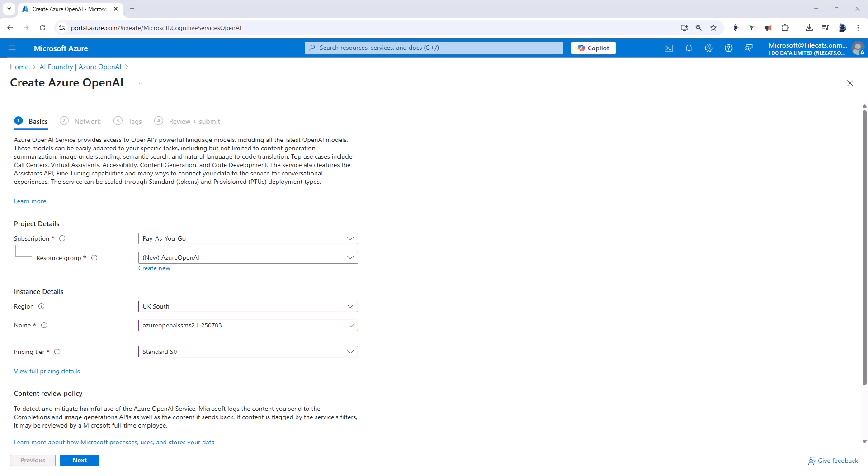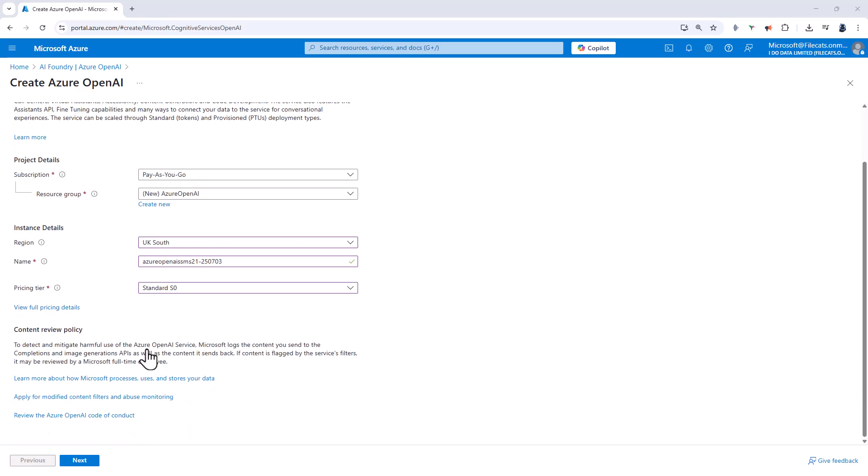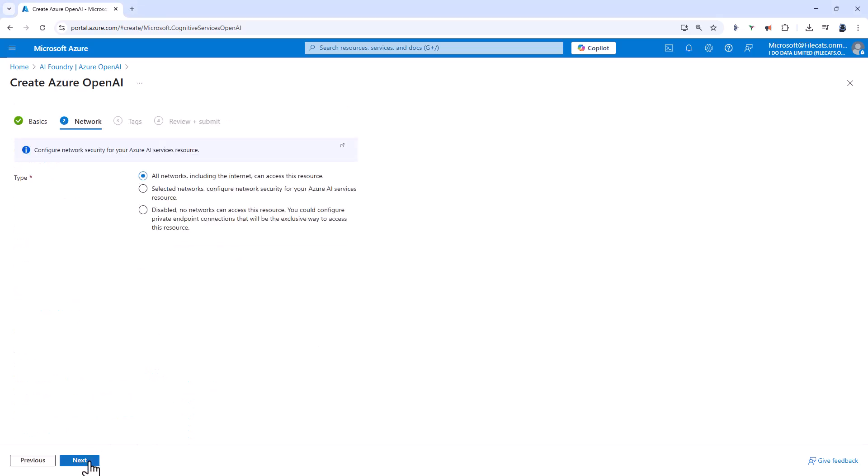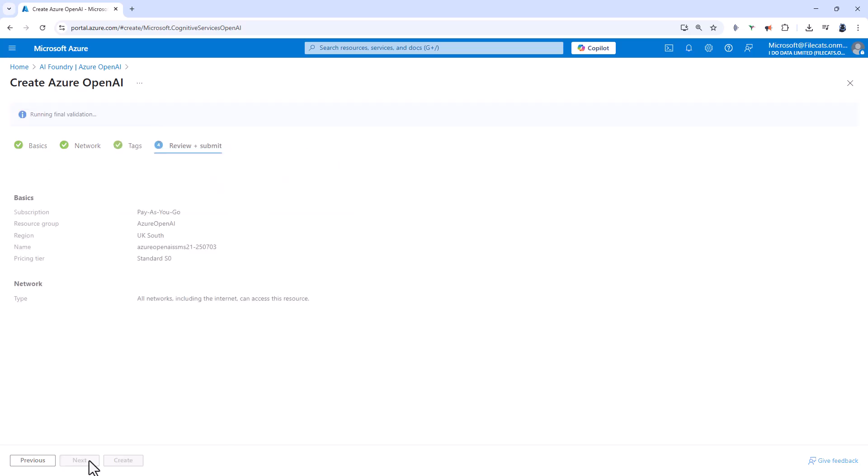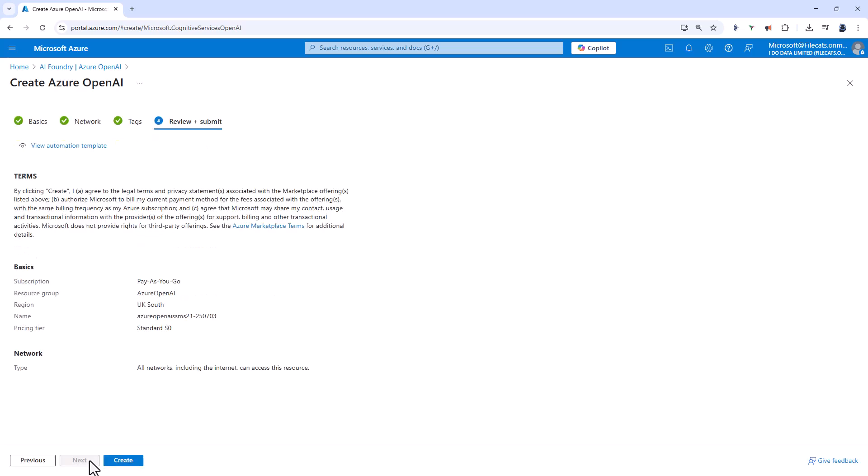So let's go back to Azure Open AI and we'll click on next. In the network, I'm going to use all networks. You might want to change this if you're using a virtual private network or VPN. Clicking next gives me the tags tab. I'm not going to do anything on that. And then clicking next takes me to the review and submit tab. And here I will click create.